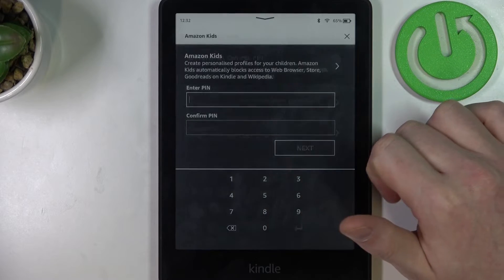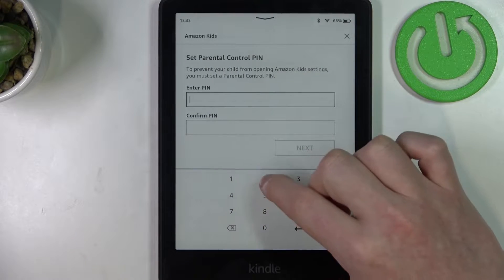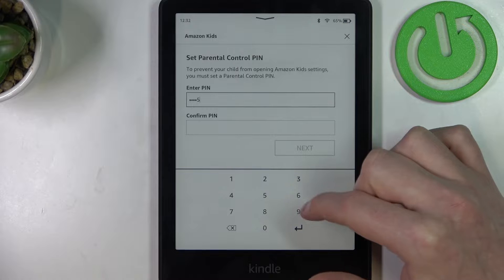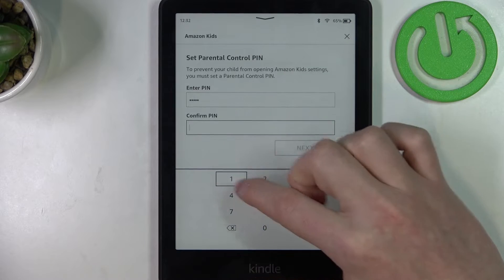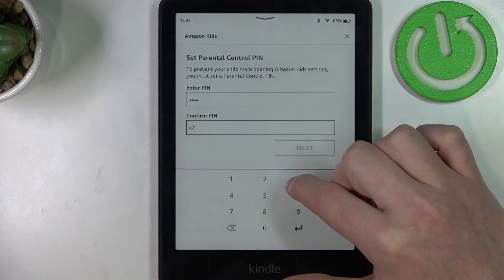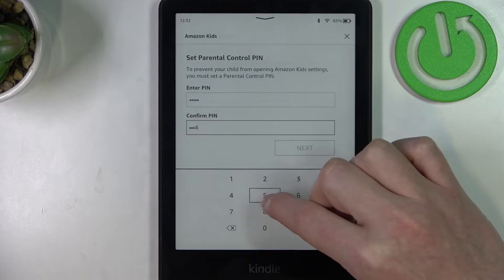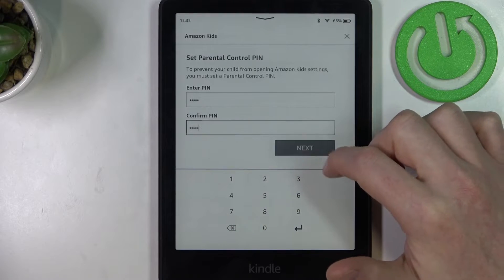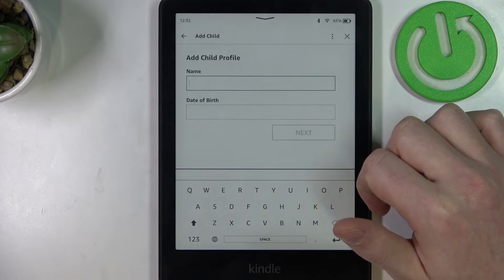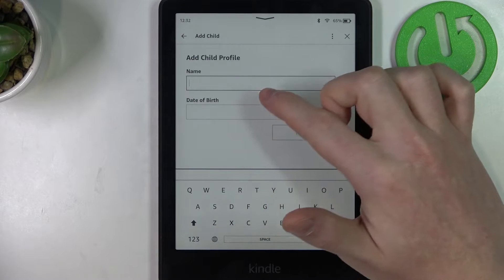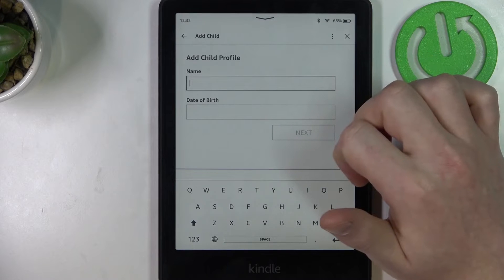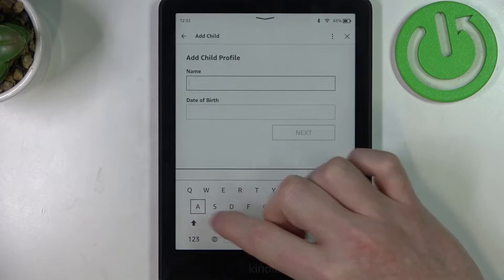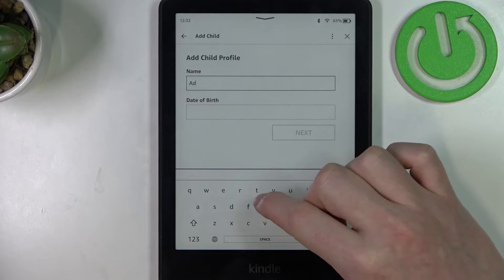Here, select Amazon Kids and now you can set up a new PIN for the device. Now add your child profile — you can add a name and date of birth, so let's do that.